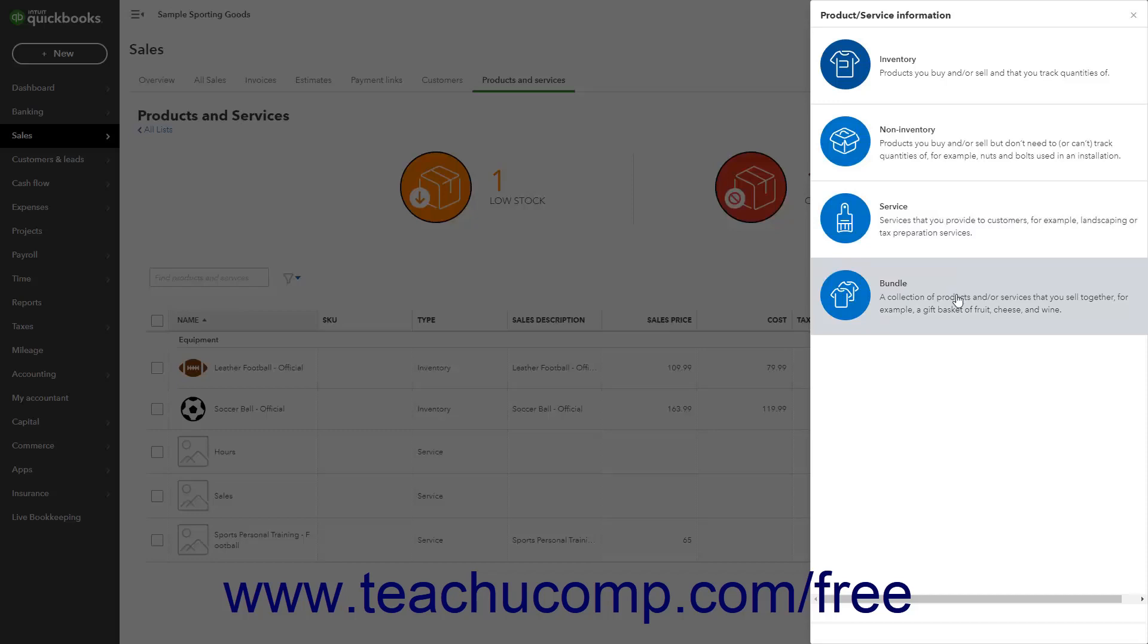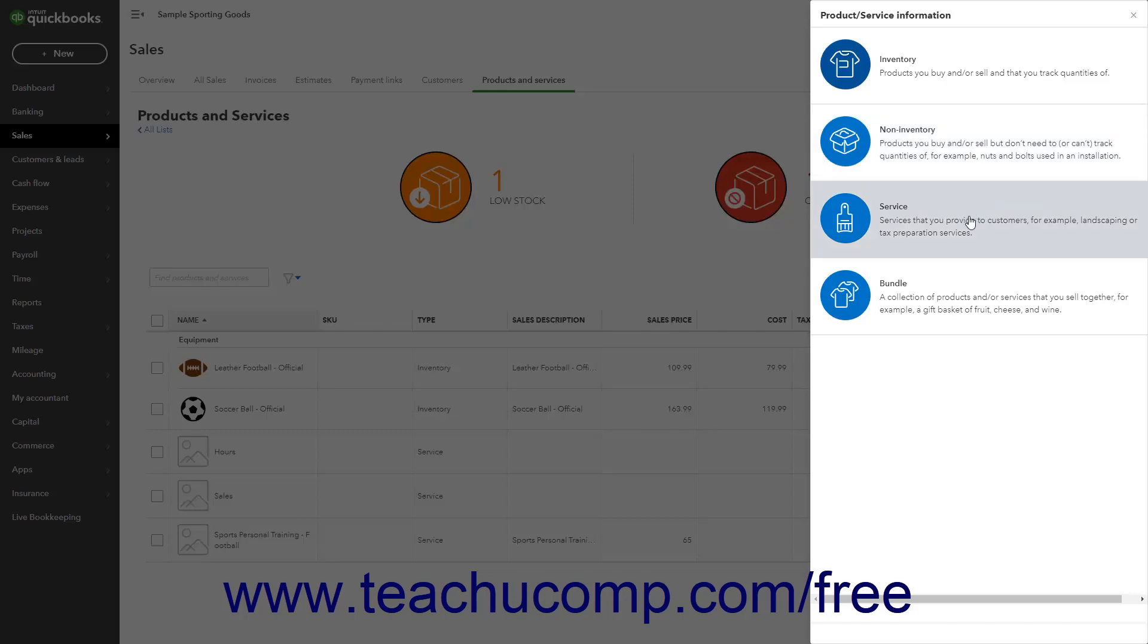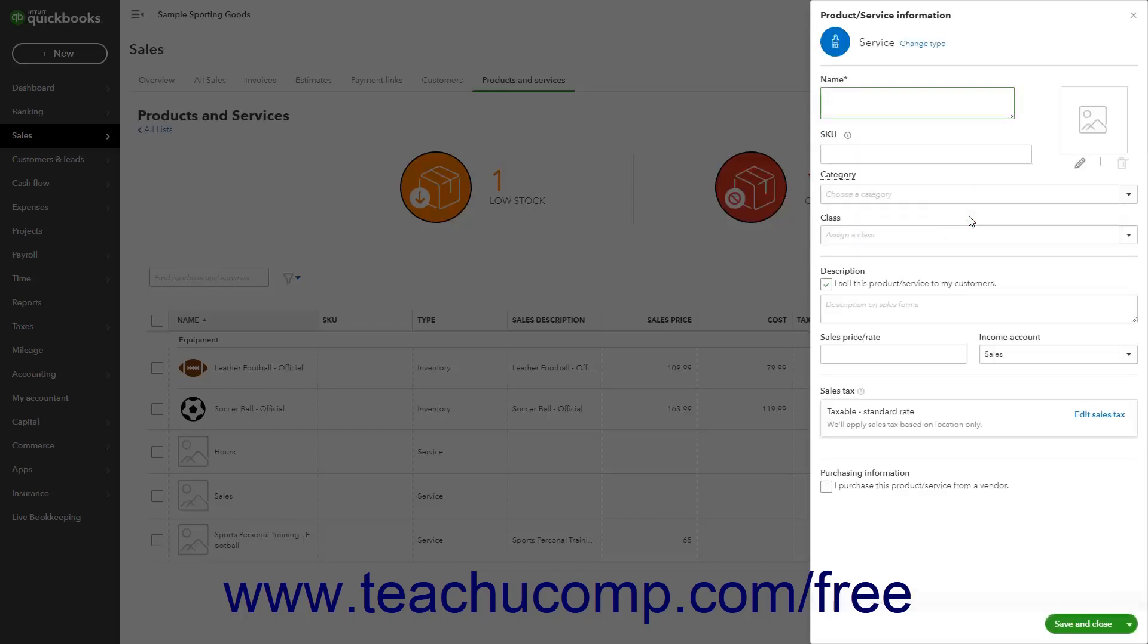To create a Non-Inventory or Service item, click either the Non-Inventory or Service choice as needed. After choosing the type of item to create, a new set of fields appears on screen in the pane. The fields are the same for both Non-Inventory and Service items.